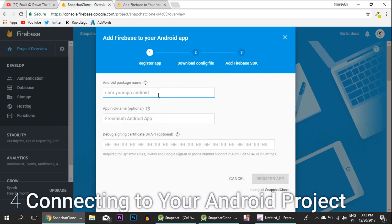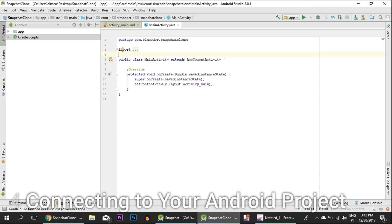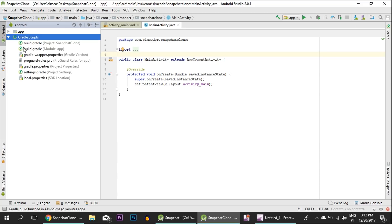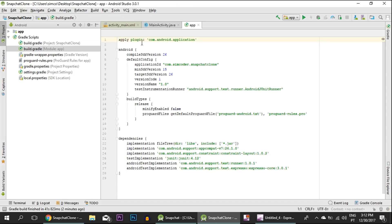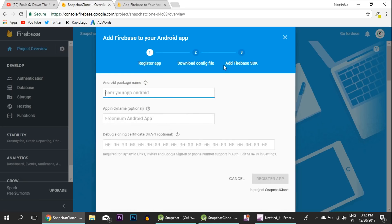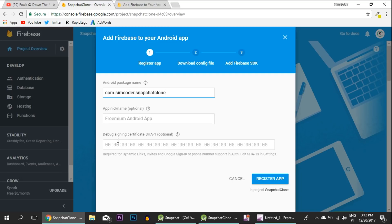For now, all you want to do is add Firebase to your Android app. We have to do a couple of things. Go inside your Snapchat Clone project and you have this package name up top on your MainActivity.java. If you don't see it here, you can go inside your Gradle script, build.gradle, and it should show up inside here as application ID. Just grab that.